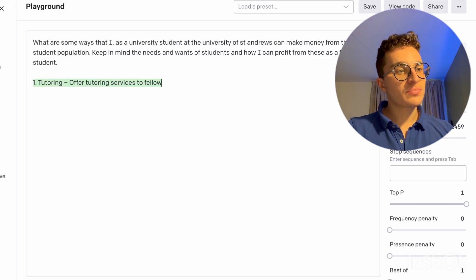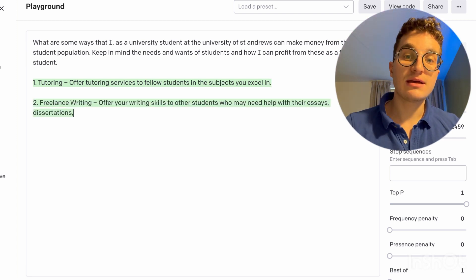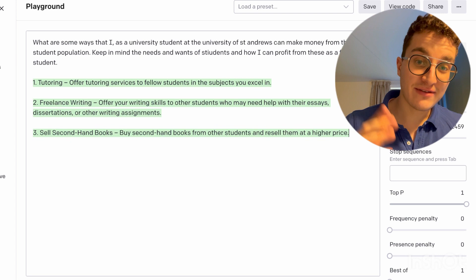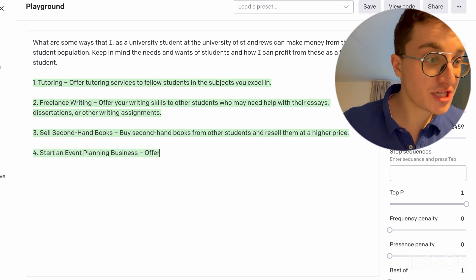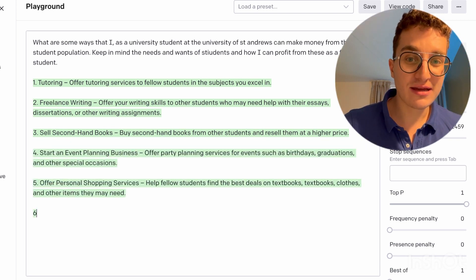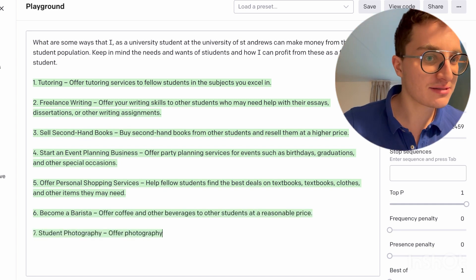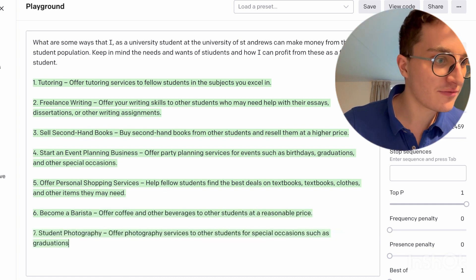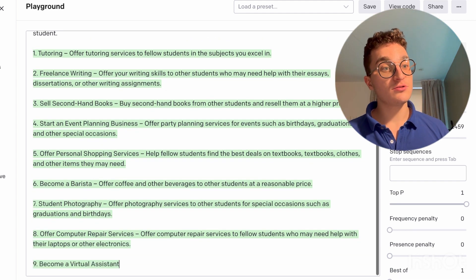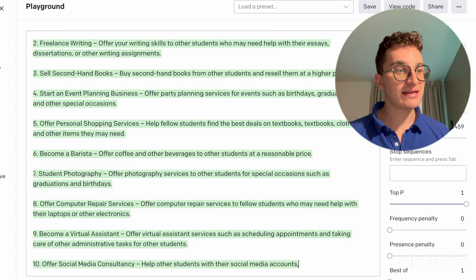First of all, tutoring — you can offer tutoring services based on what you know. Freelance writing — you can of course use ChatGPT again to write assessments, essays, and offer that on Fiverr for example. Also, sell secondhand books — that's something you can do, and I'll make a video about this.